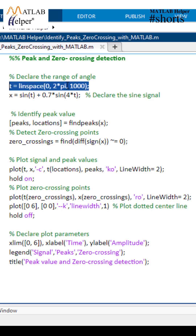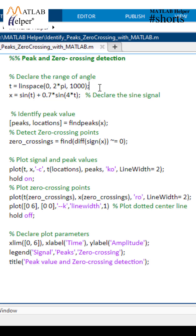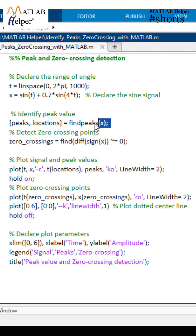The first line of code creates a vector t containing a thousand points linearly spaced between 0 and 2 pi. This command here defines a signal x which is a combination of a fundamental sine wave and a harmonic component.